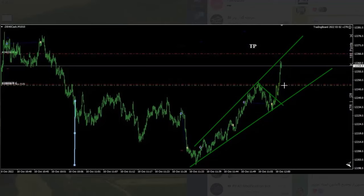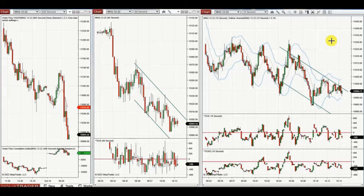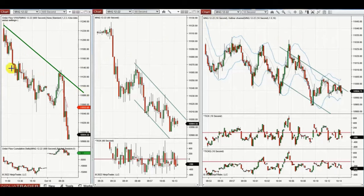He now has some profit locked in. Thanks MH for sharing your trades with us. The next few trades were shared by Yan, a global instructor who is trading micro Nasdaq futures contracts.